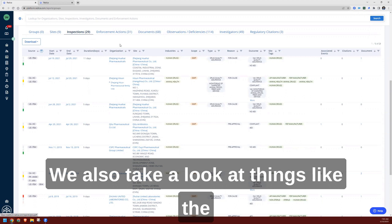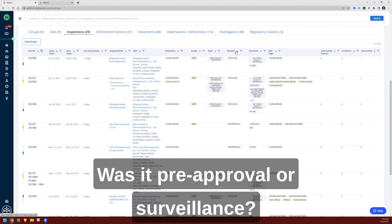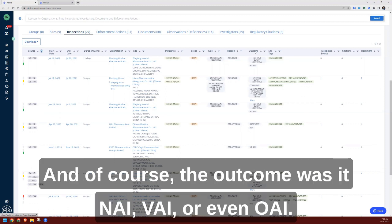We also look at things like the type of inspection, the reason—was it for cause, was it pre-approval or surveillance—and of course the outcome. Was it NAI, VAI, or even OAI?